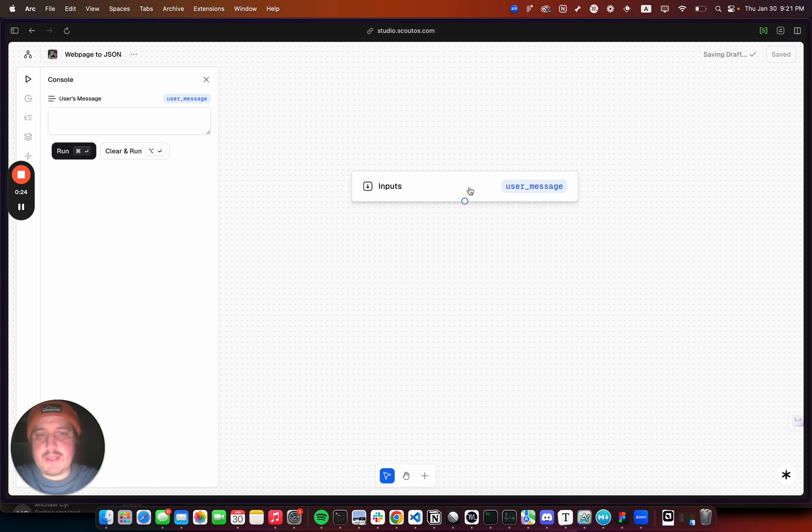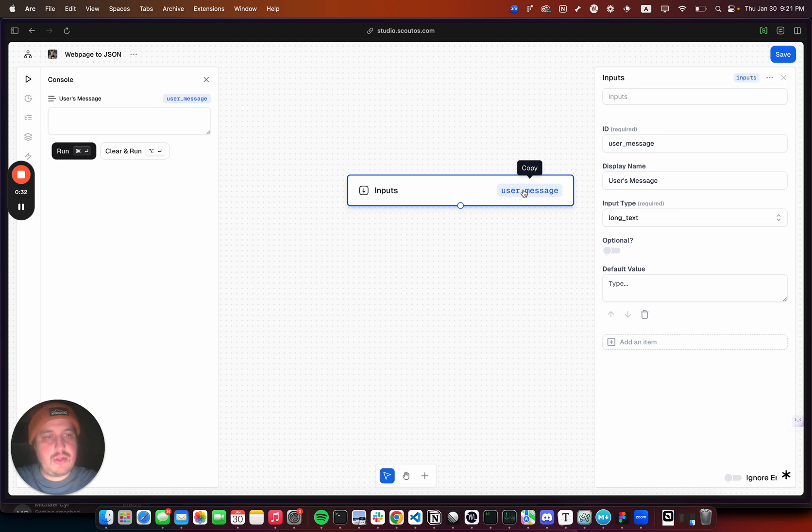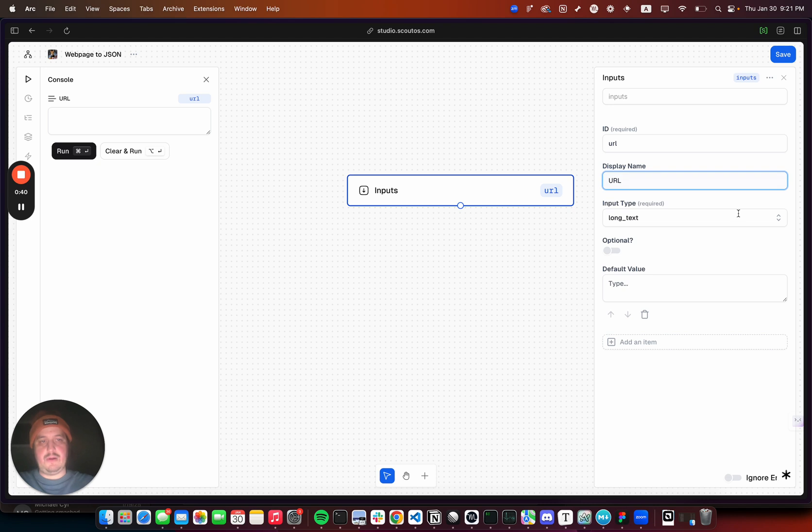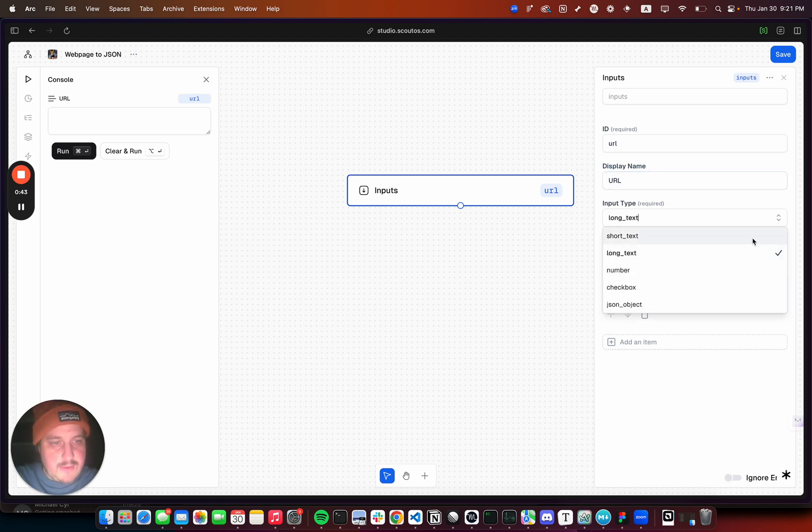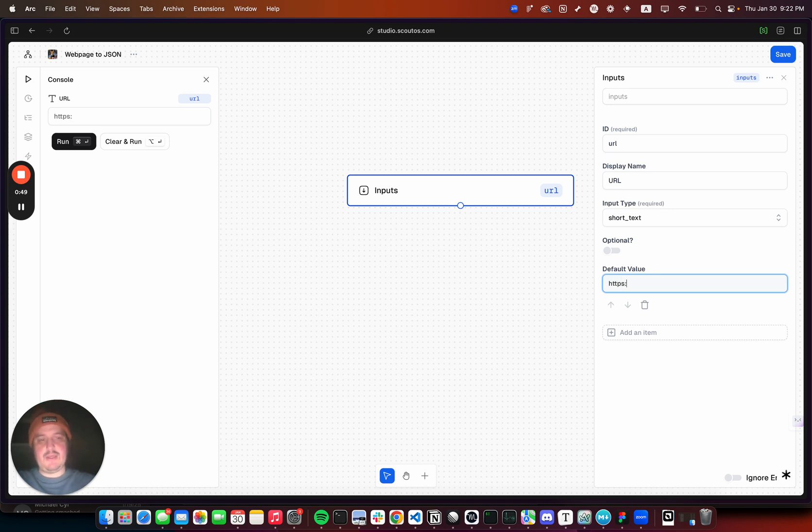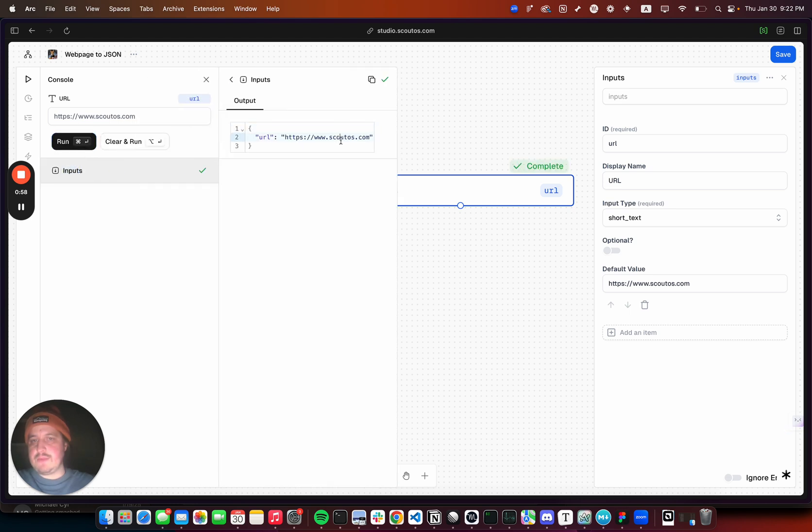Here's the first block, the starting input block. This block will take in inputs and right now has one input which is a user message. Let's change this to URL with display name URL. We can make it short text, not optional, default value docs.scoutloss.